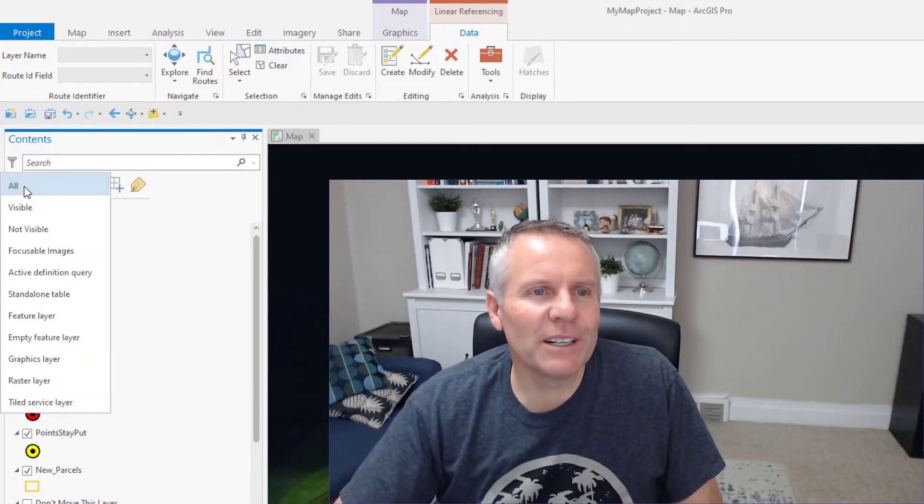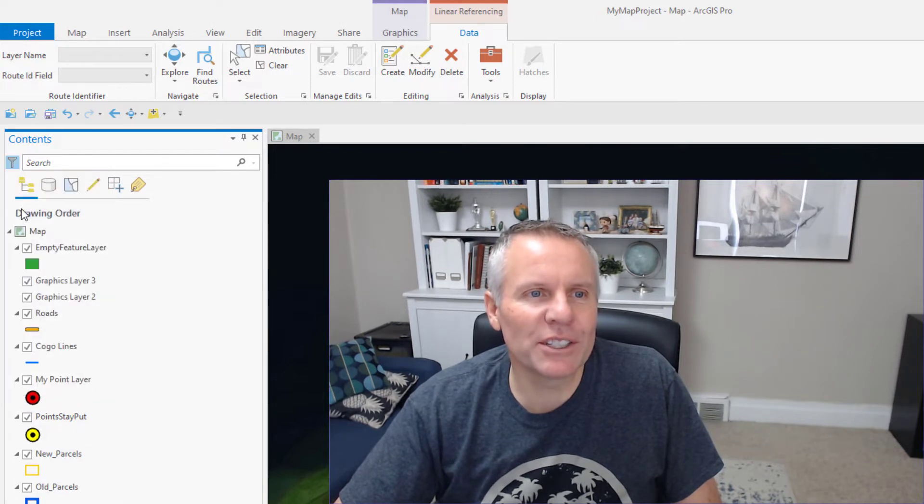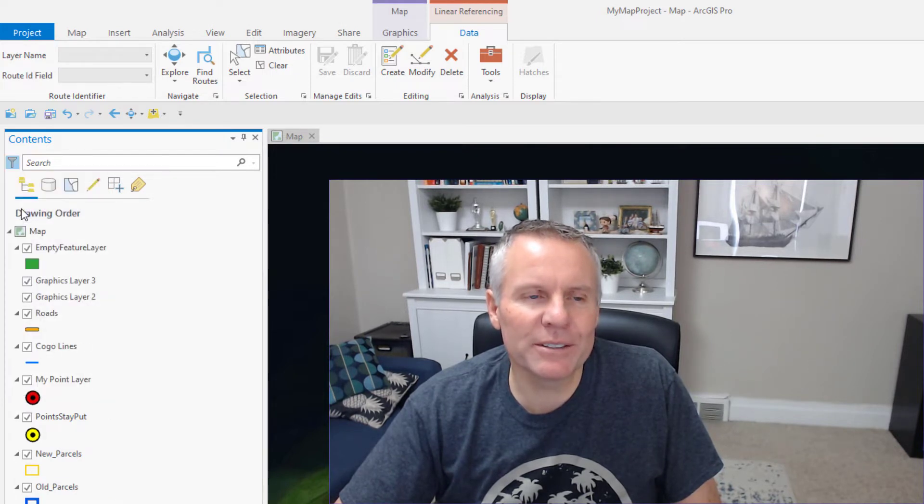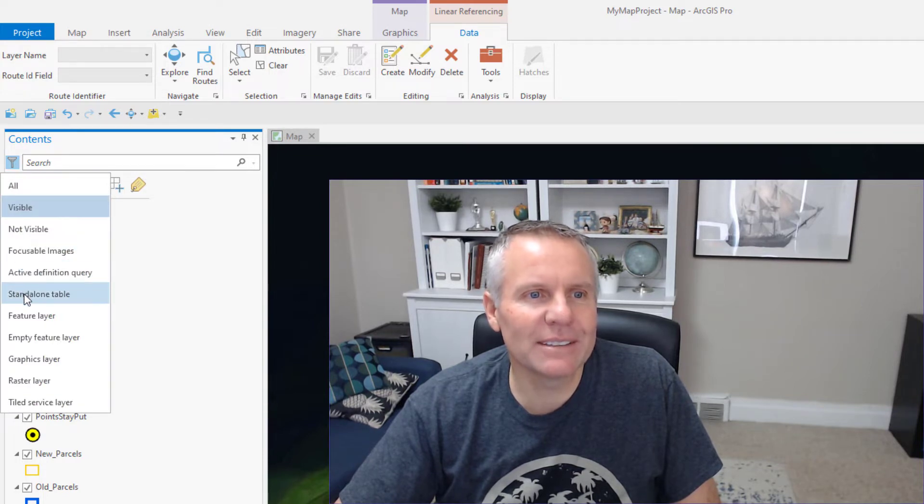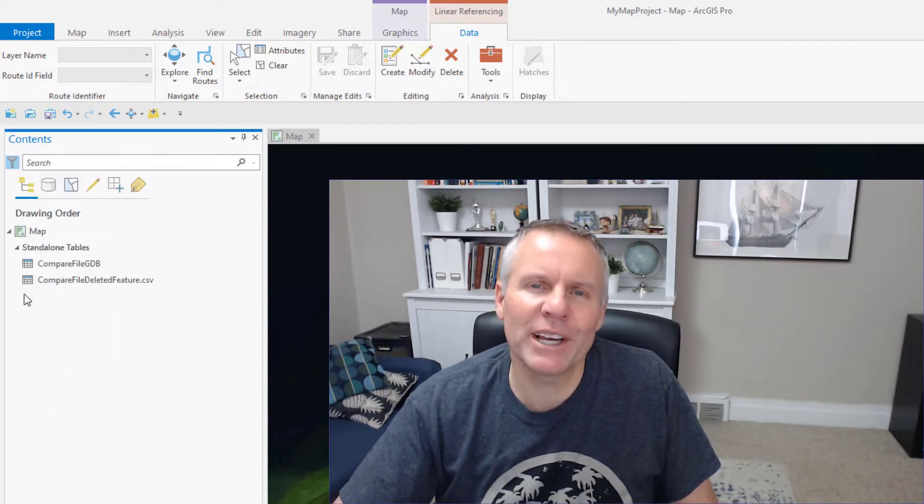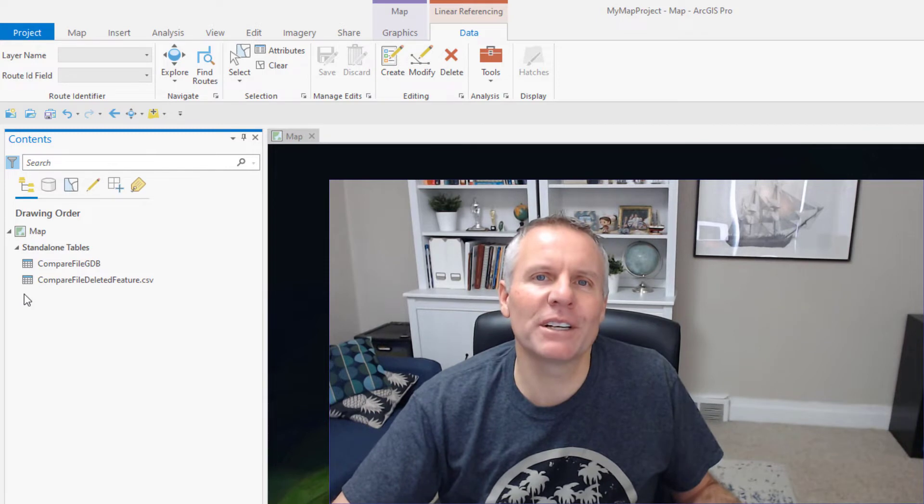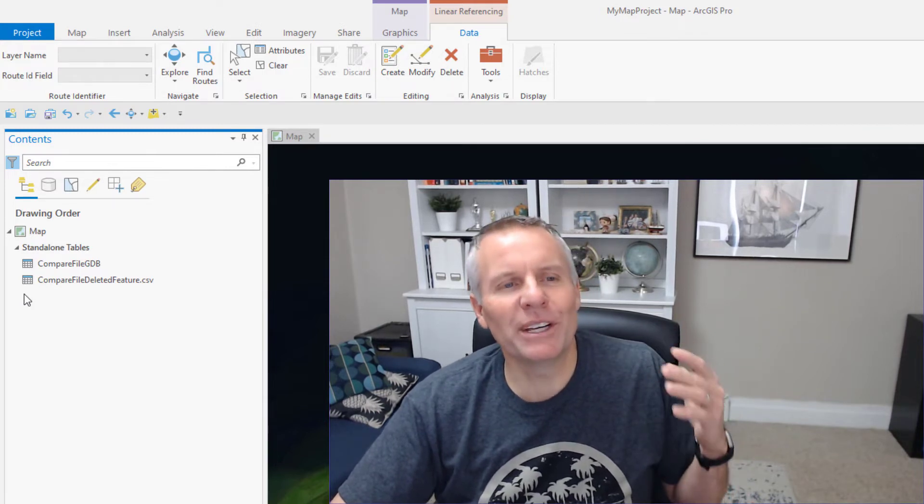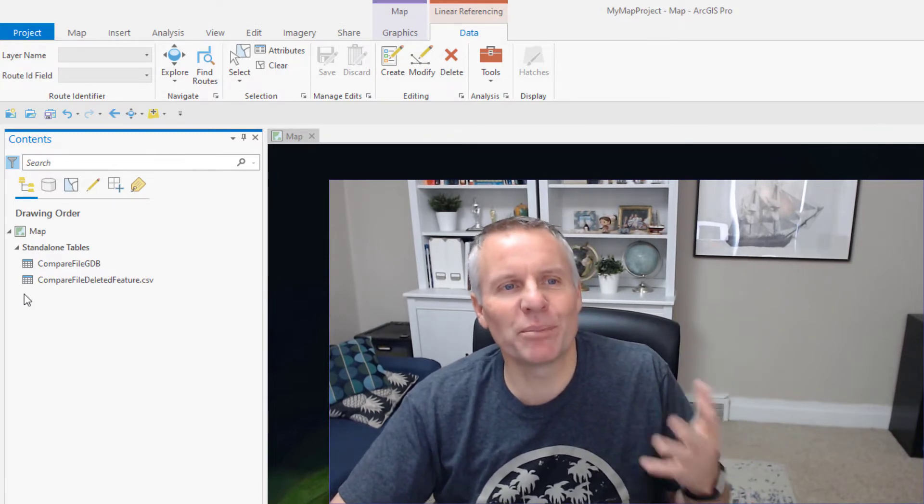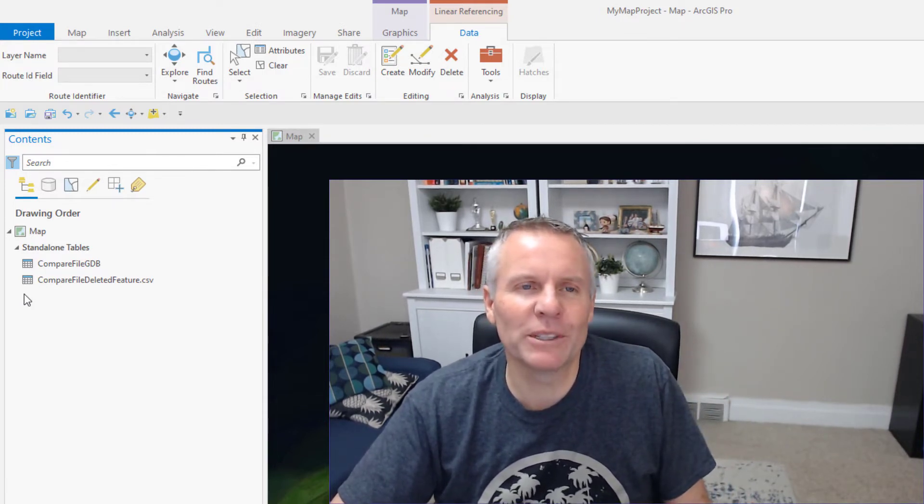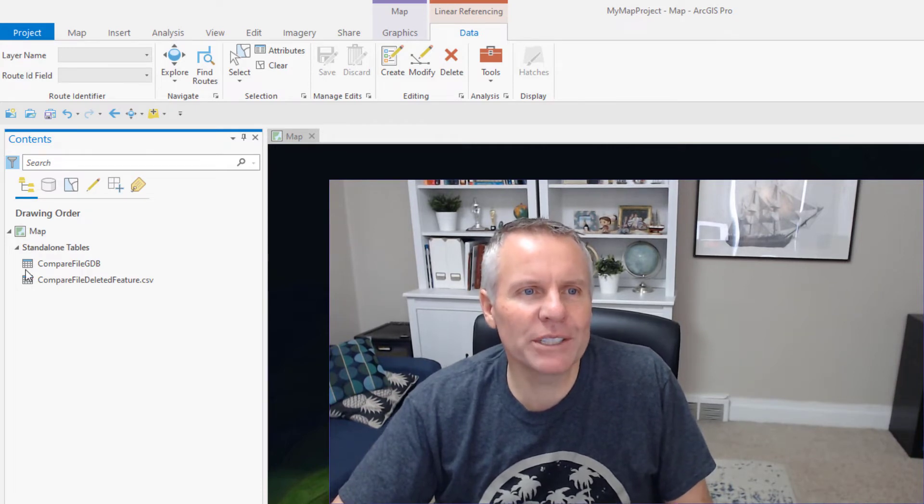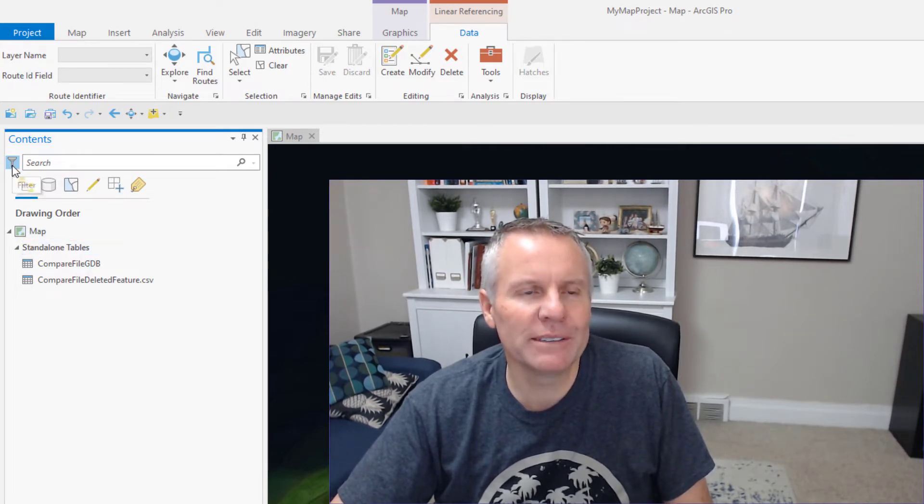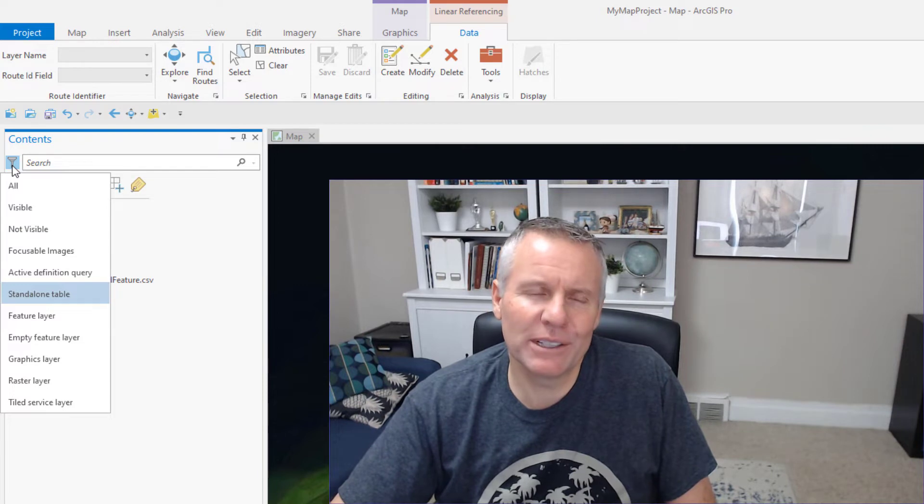All is the default. You can change that to be just visible layers, which is handy. Another handy one is standalone tables. Those are down at the bottom of the contents pane, and being able to just bring them up to the top with one click is really great. Makes you more efficient. Fewer clicks, less scrolling.